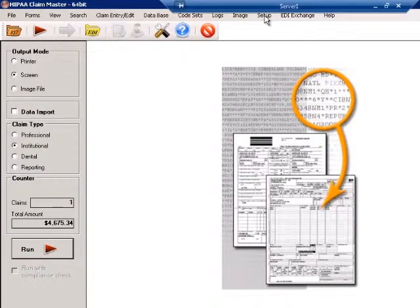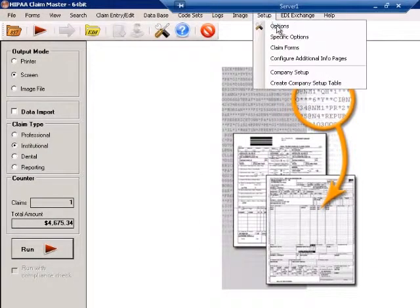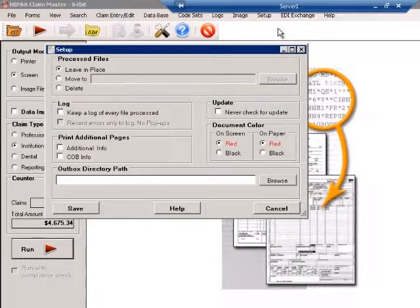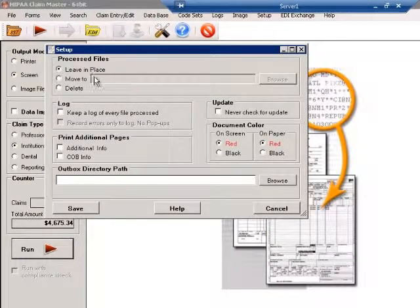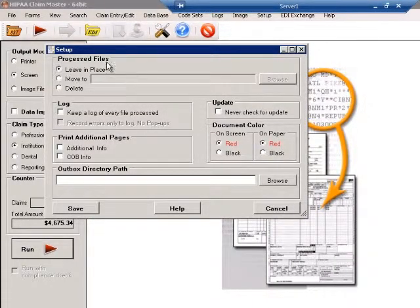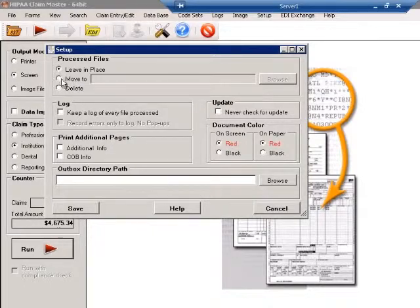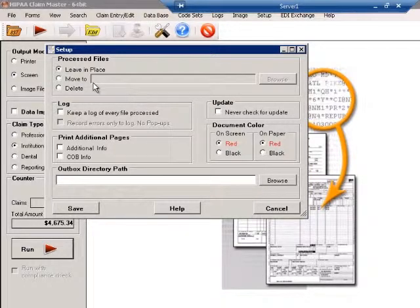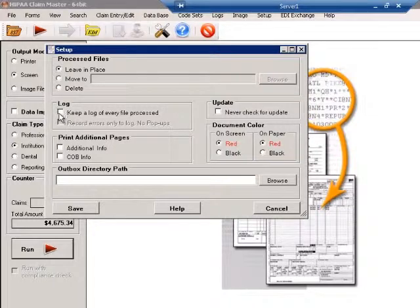Under Setup by choosing Options, you can choose what to do with processed files, leave them in place, or move them after processing. You can also keep a log.